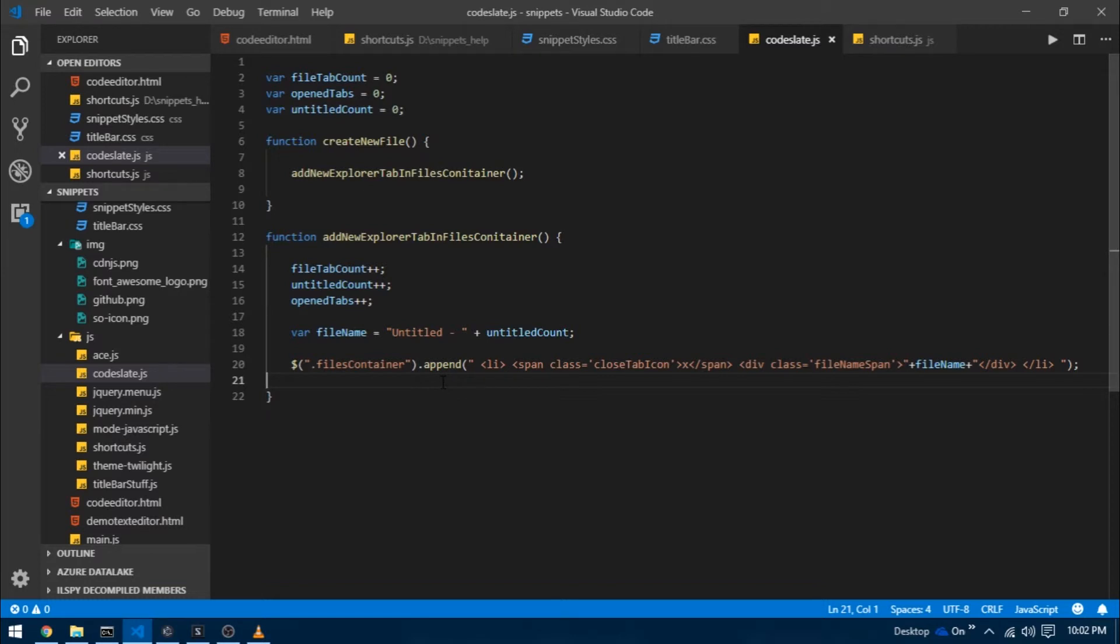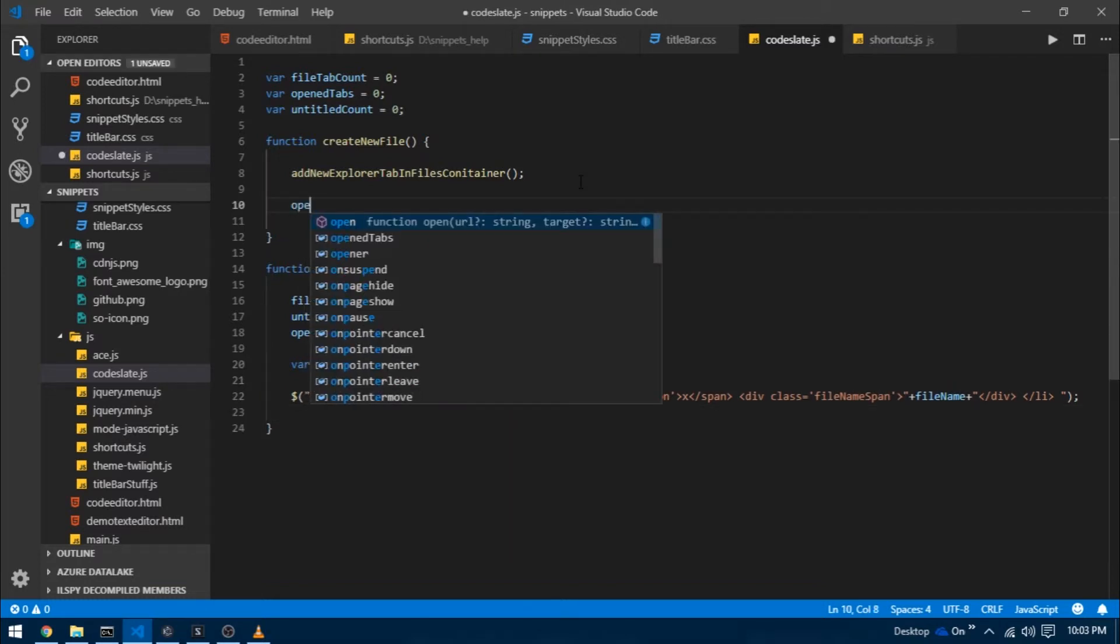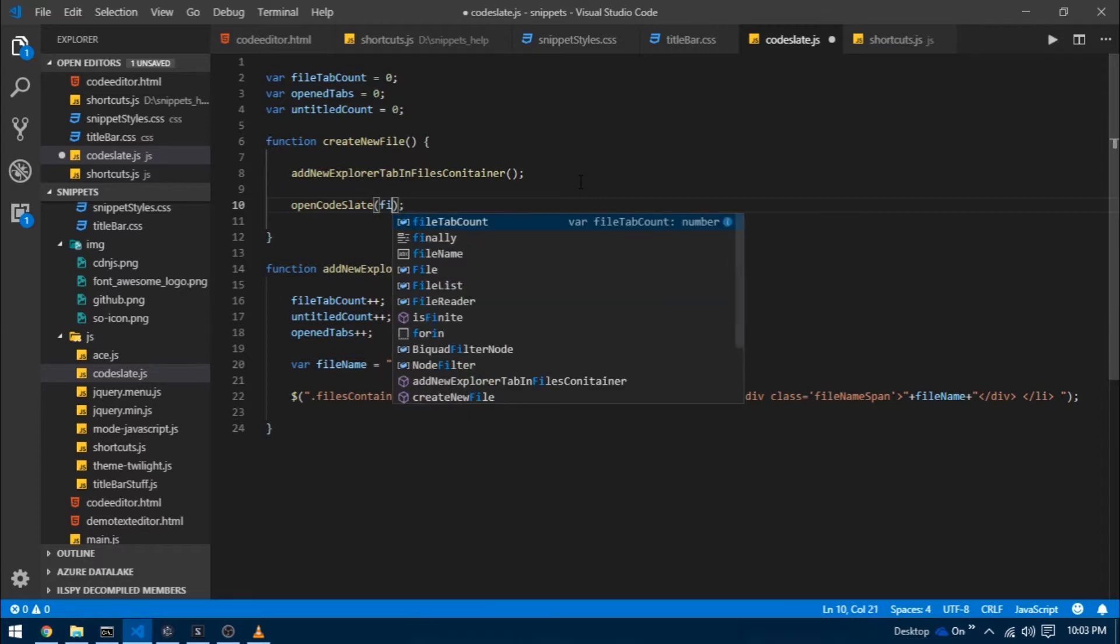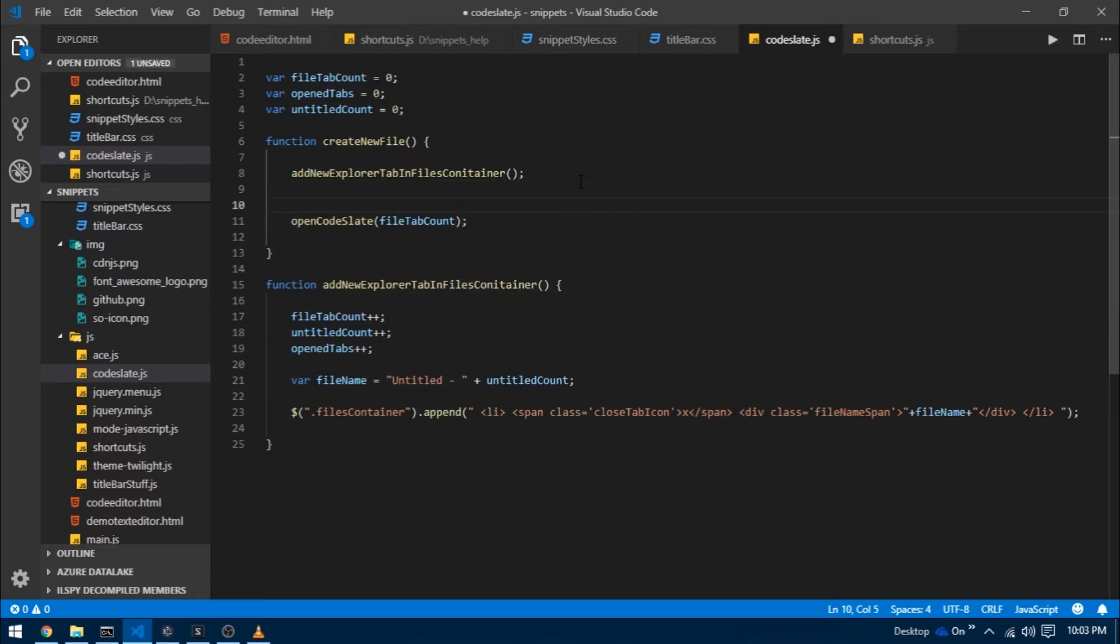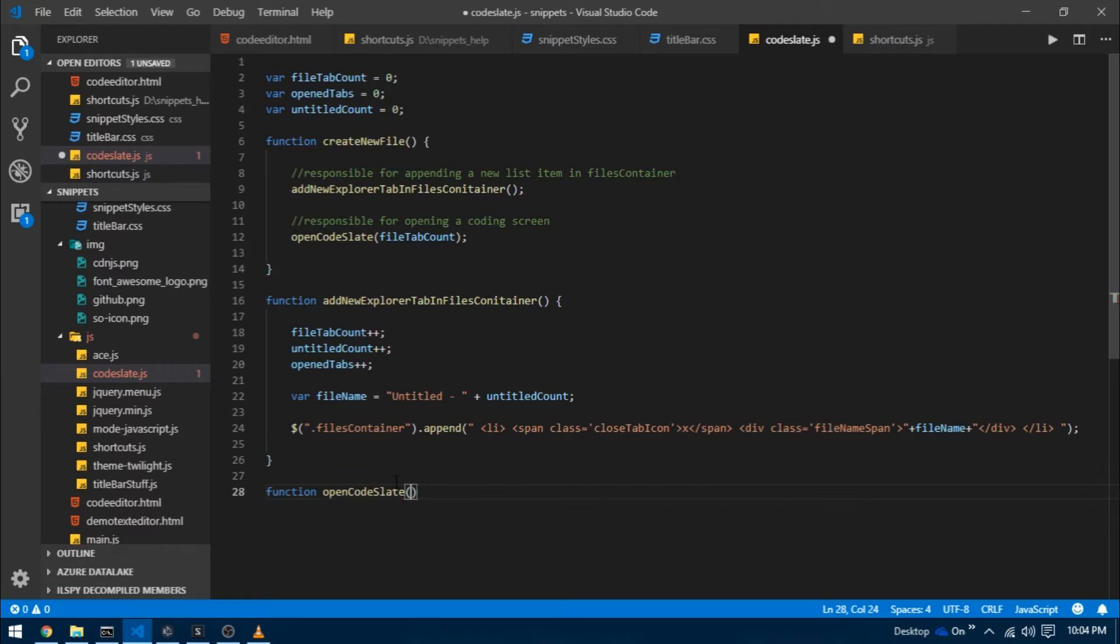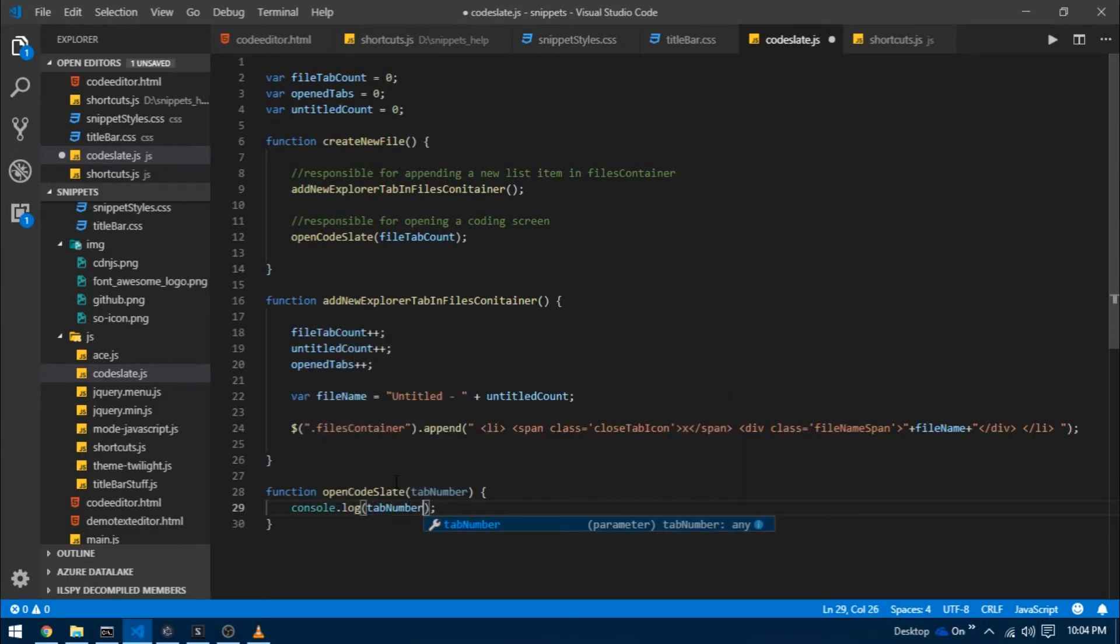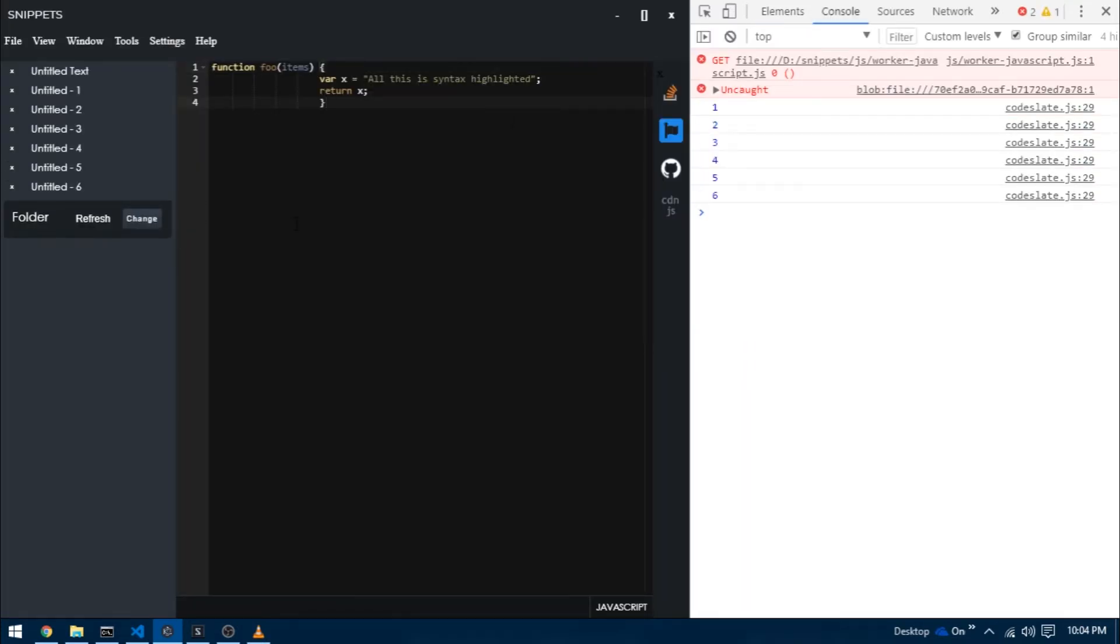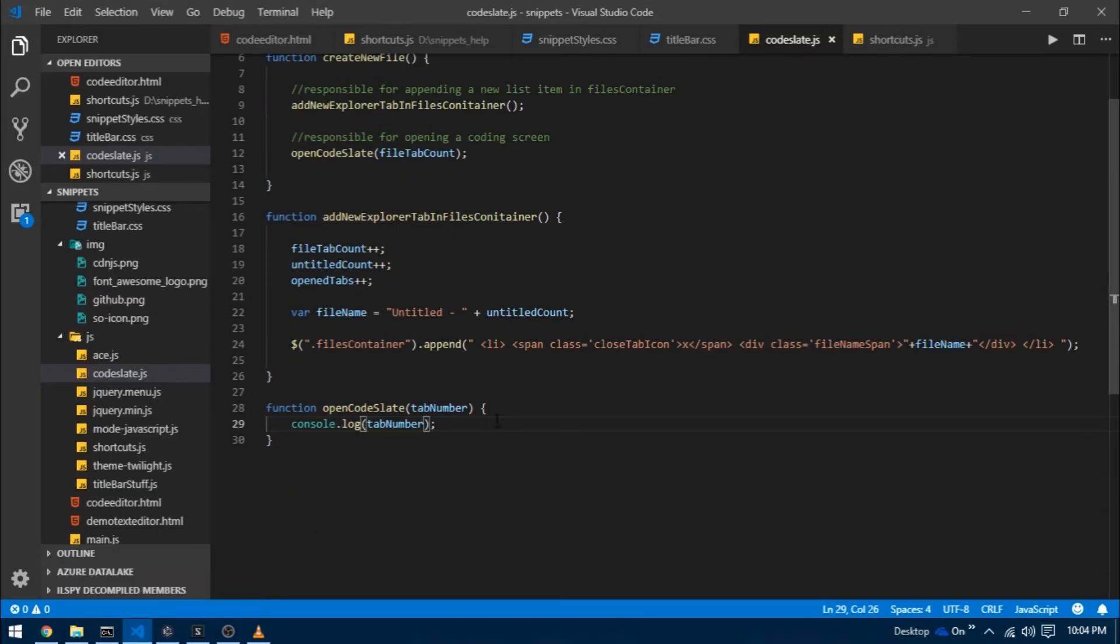Now we need some coding screen to be opened as well. I'm going to create a function inside of create new file just below this function and call it open code slate, and I'm going to pass the current file tab count. Now let's create the function open code slate and I'm going to enable it to receive an argument and I'm going to name that argument tab number. Before writing anything let me see if it works correctly. I'm going to create a new file by pressing ctrl N and there we go, you can see on the console we receive the tab number.